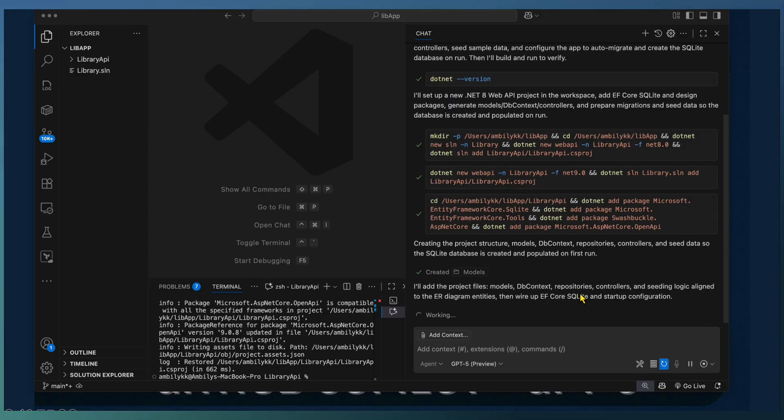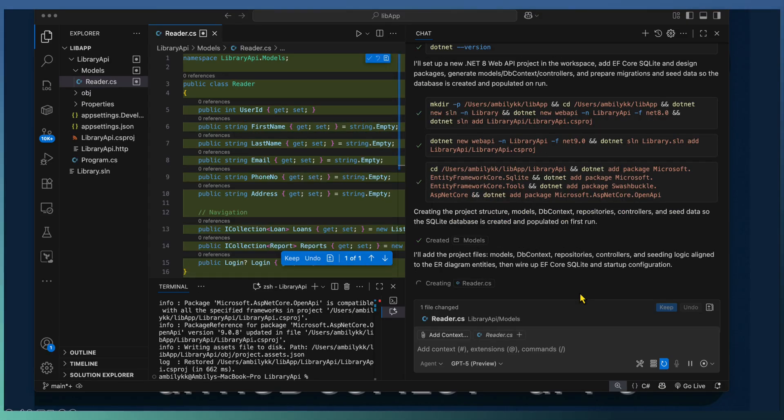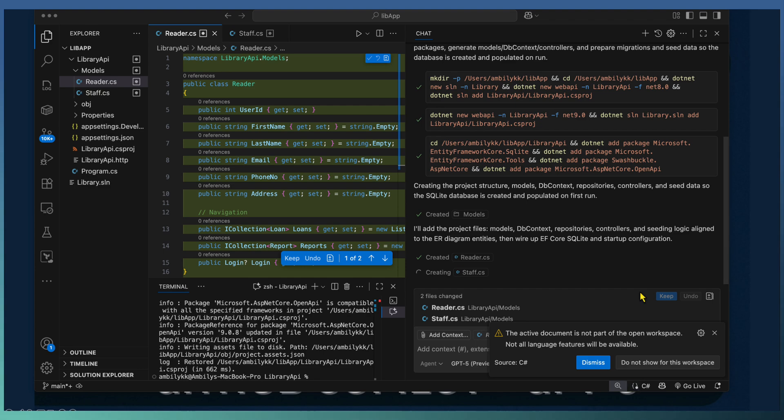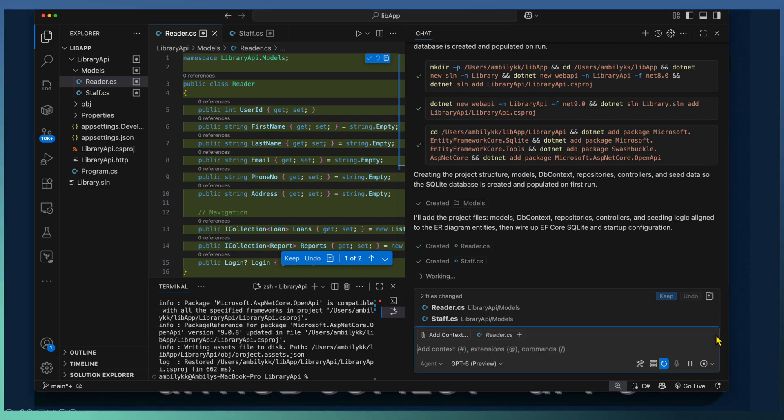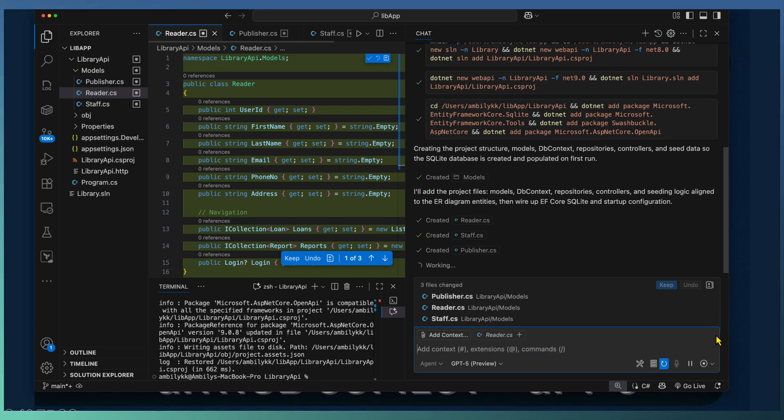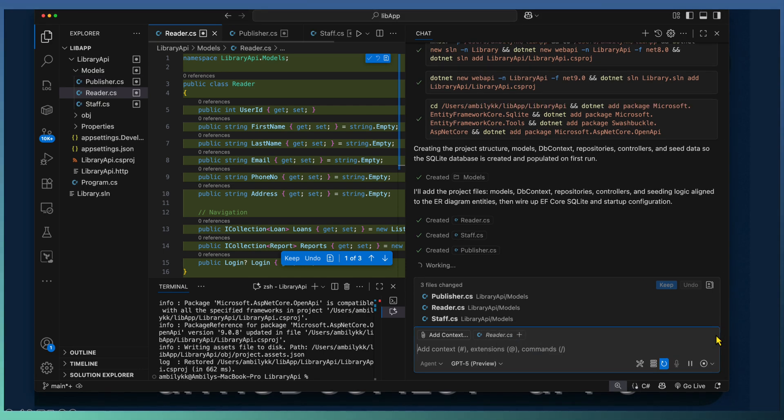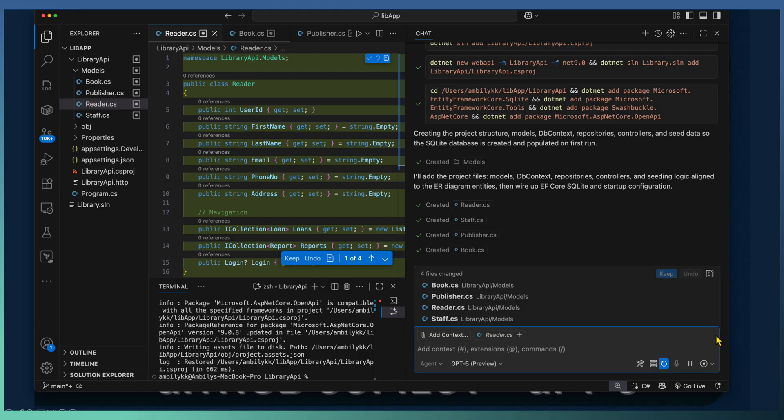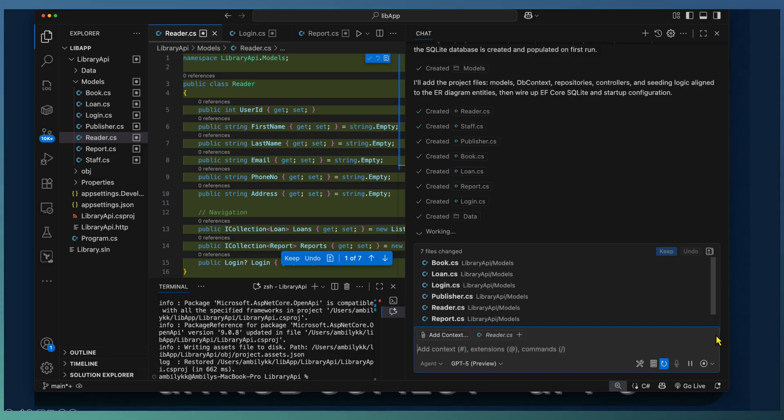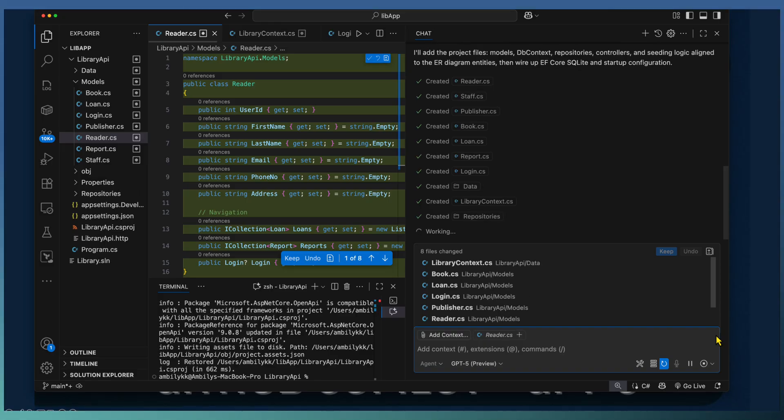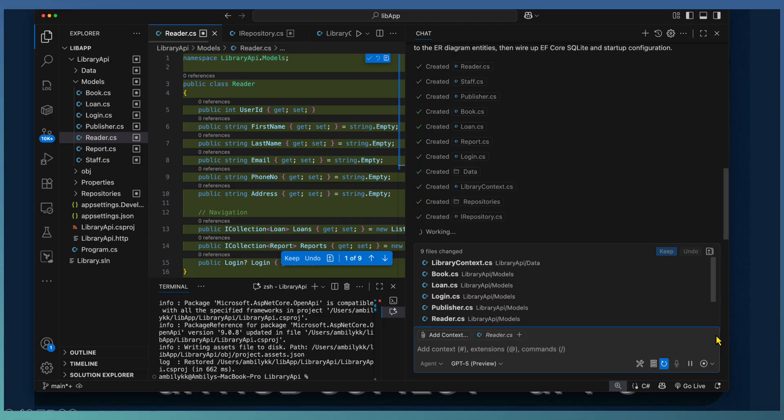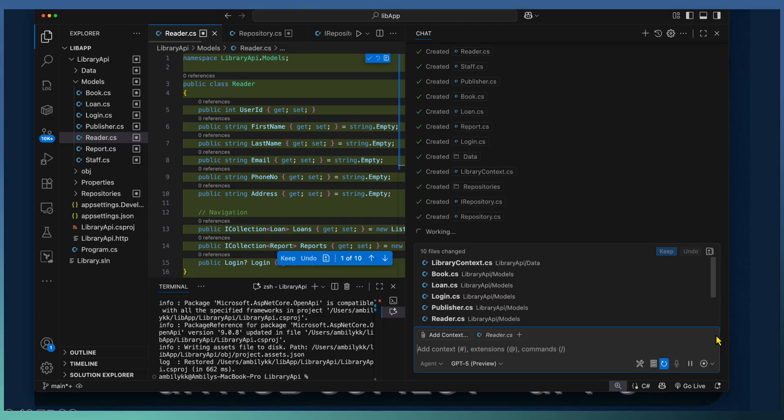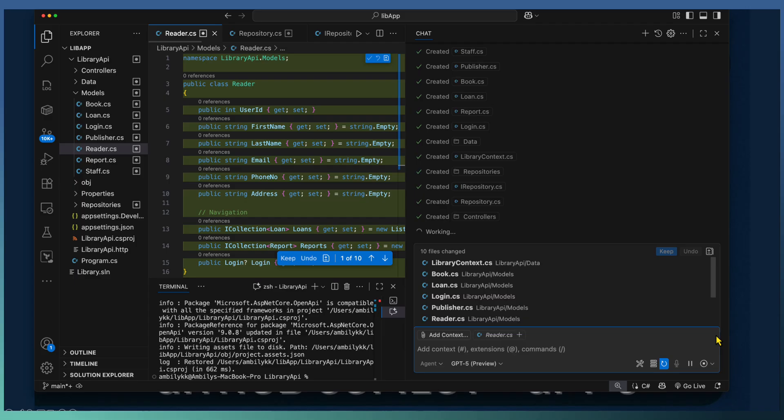Here also Copilot starts generating multiple models like the readers, staff, publisher, book. And it created a data folder for connectivity between the models with the controller area. Added the library context for supporting the data access and the repository classes for connecting to the SQLite database.